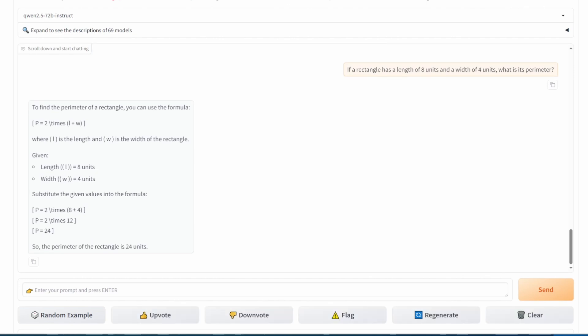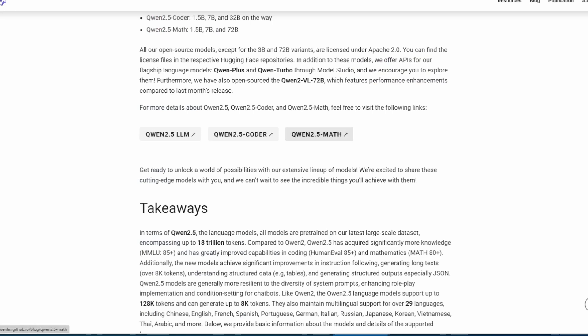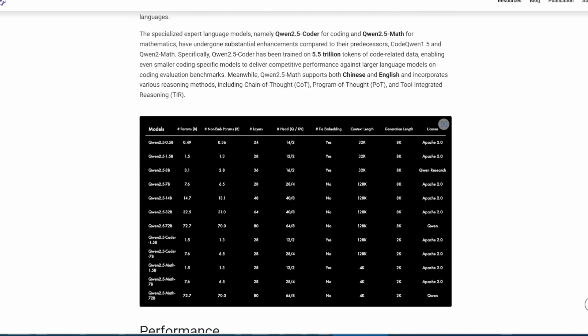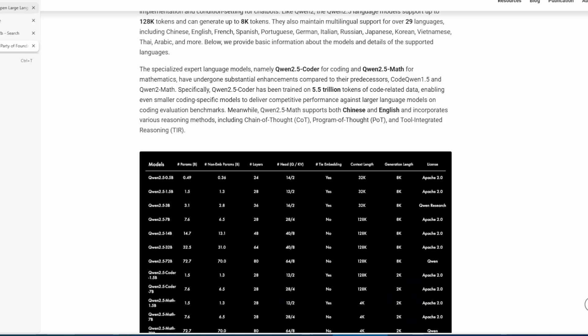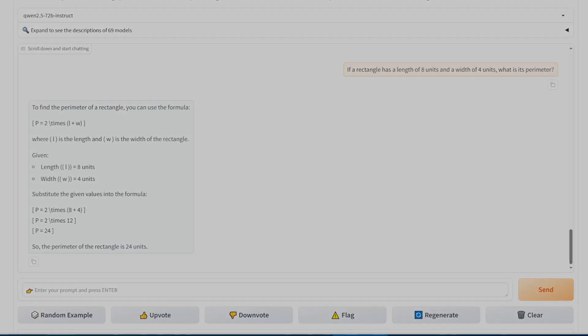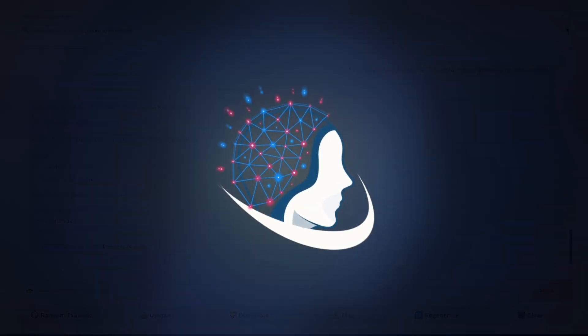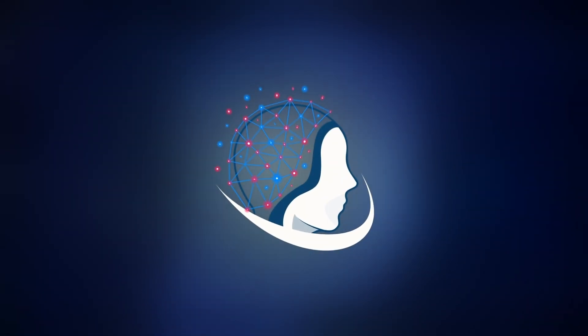That's it for our Qwen 2.5 72B tests today. This model proves to be incredibly capable across a wide range of tasks. If you enjoyed this video, make sure to like, comment, and subscribe for more.